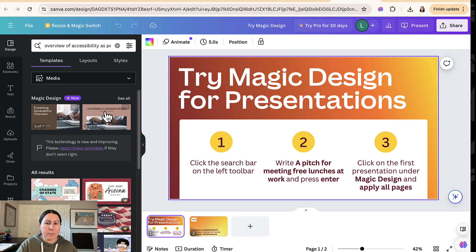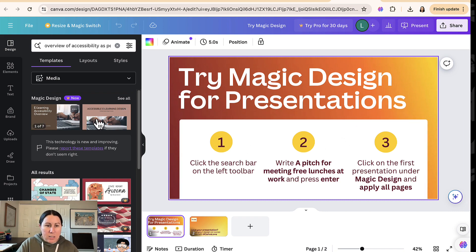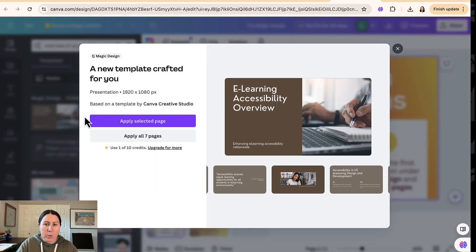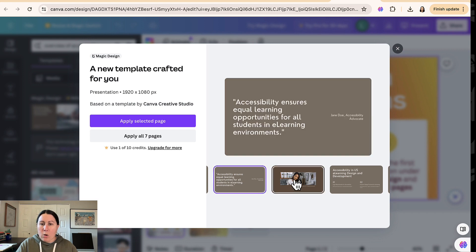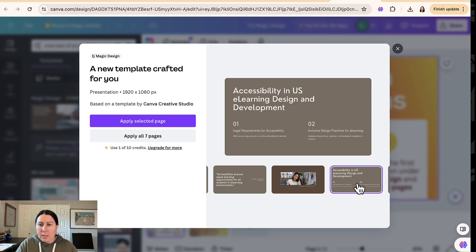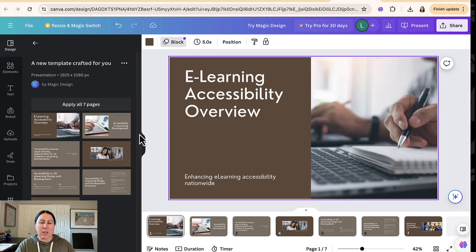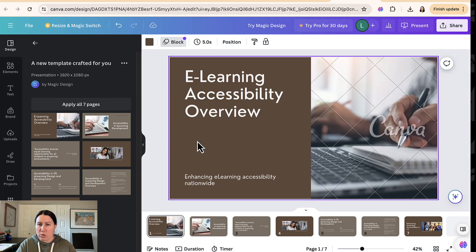So here, nothing changes here. You have to see these little tiny slides over here. Click on one of these and you can preview all of the slides. So let's go ahead and apply all seven pages. You can see Canva actually gives me 10 credits. I guess they've changed their pricing since I last used the free version.